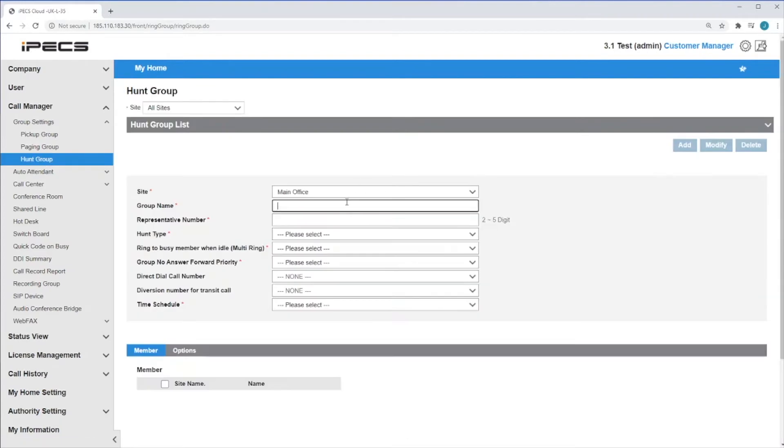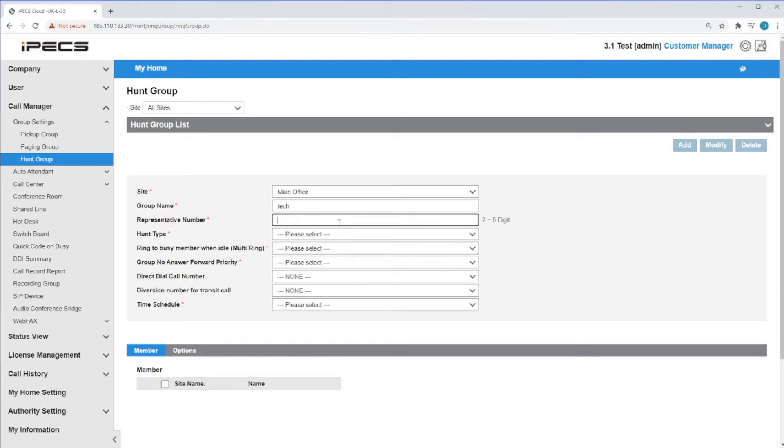You will need to enter a name into the Group Name field. This will be shown to extensions within the group on an inbound call. Give the group a representative number if this is not populated automatically. You will need to select a number that is not already in use.